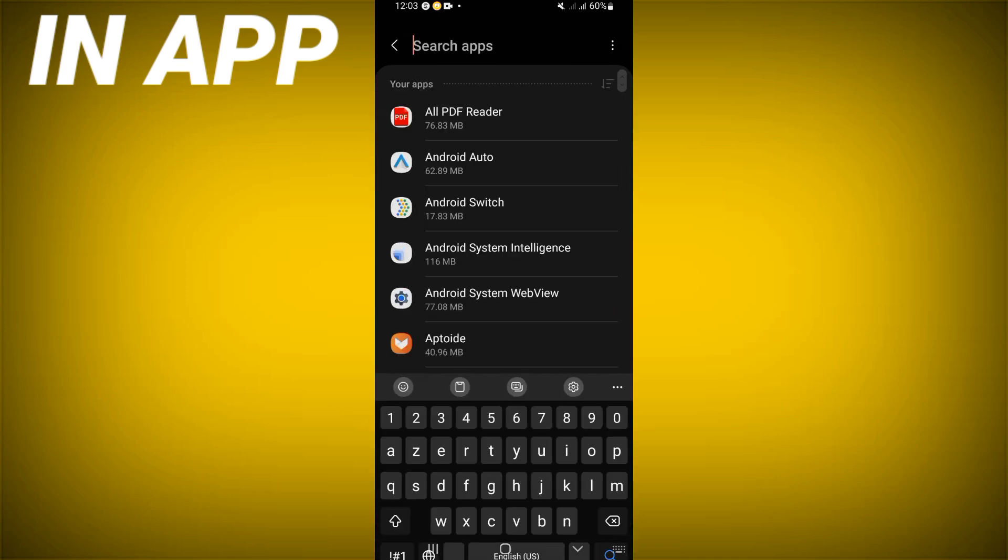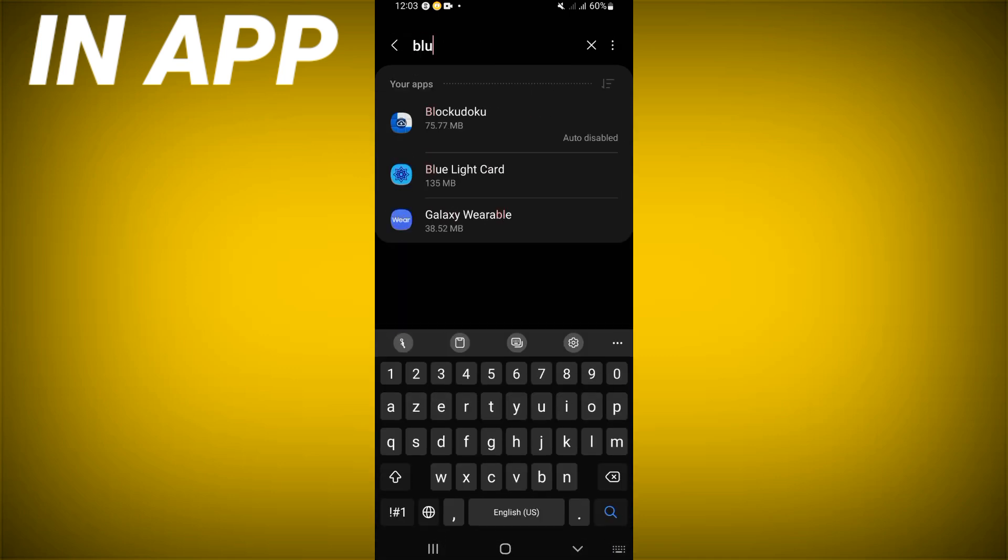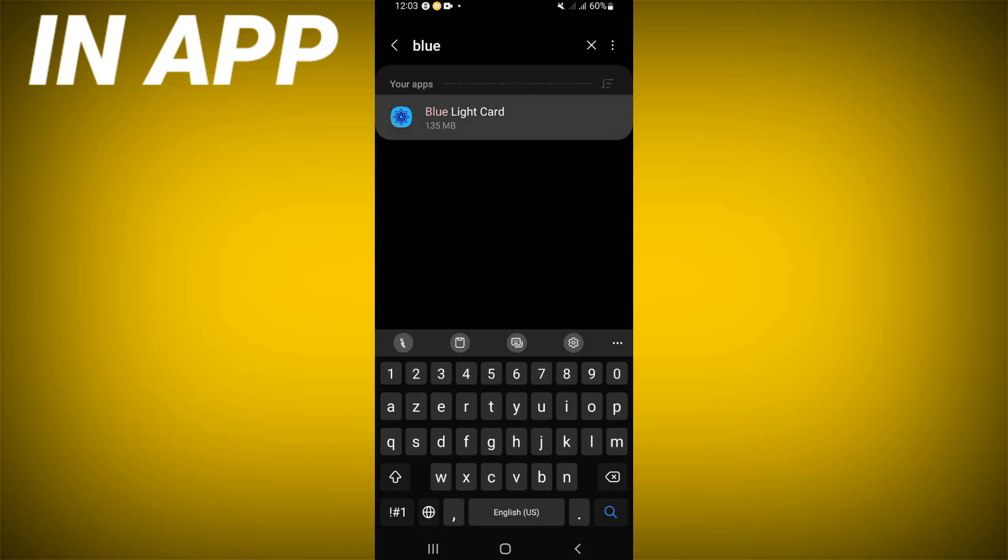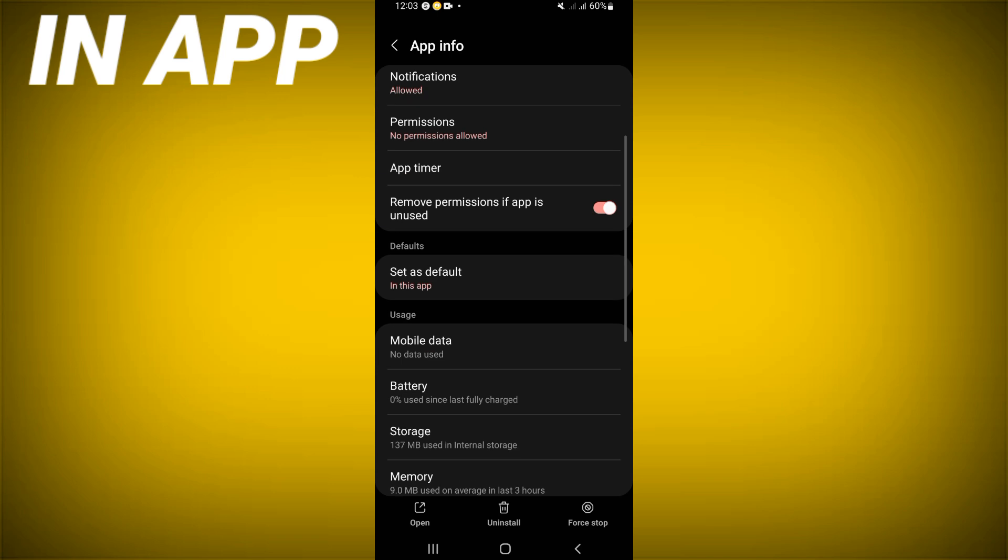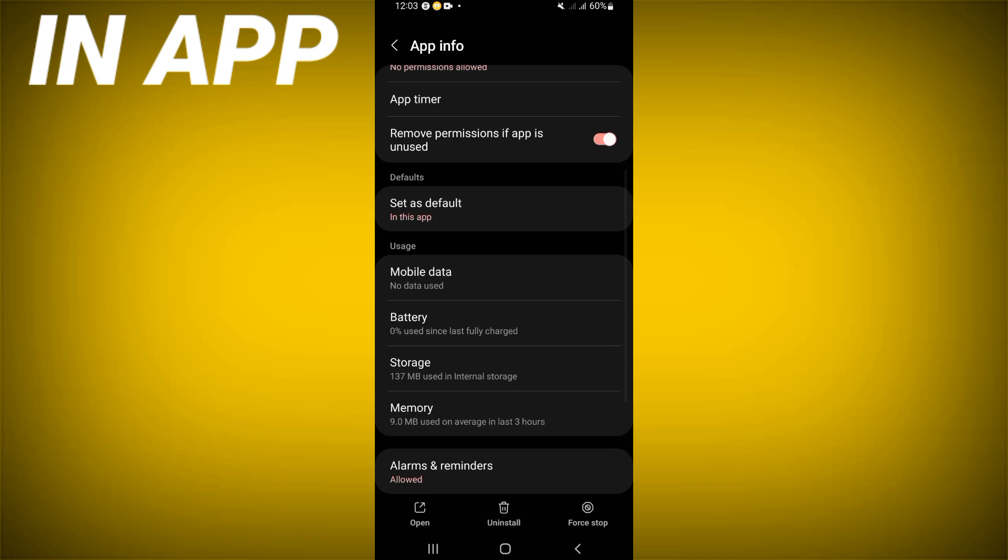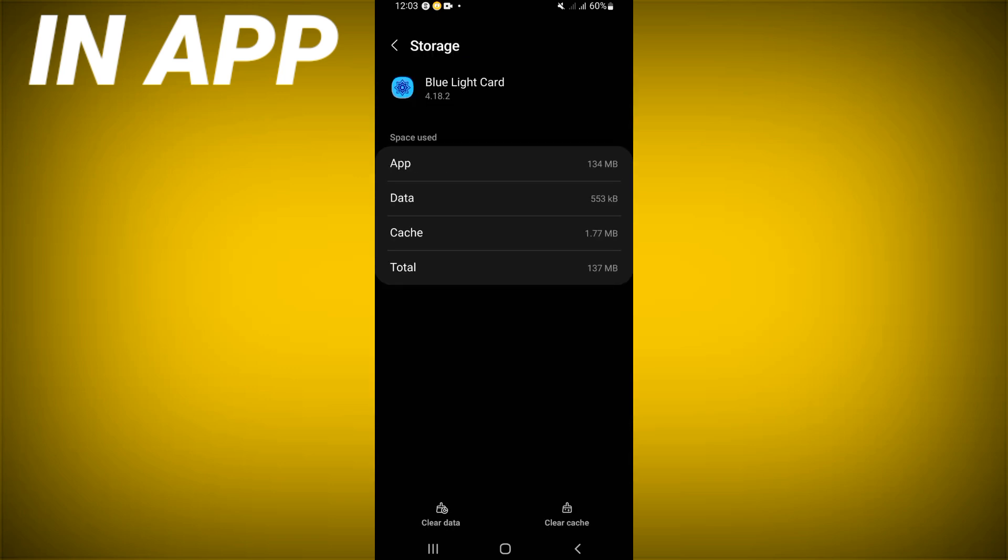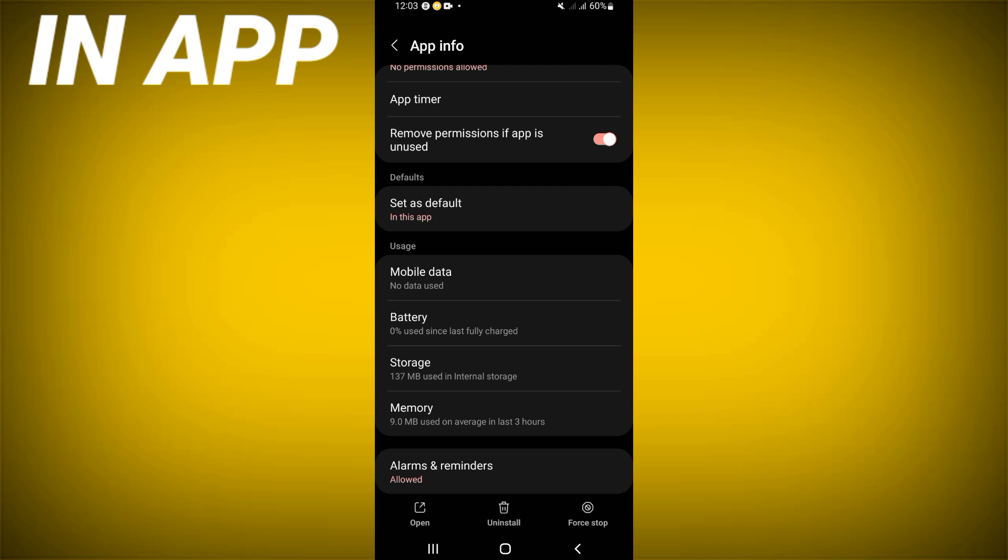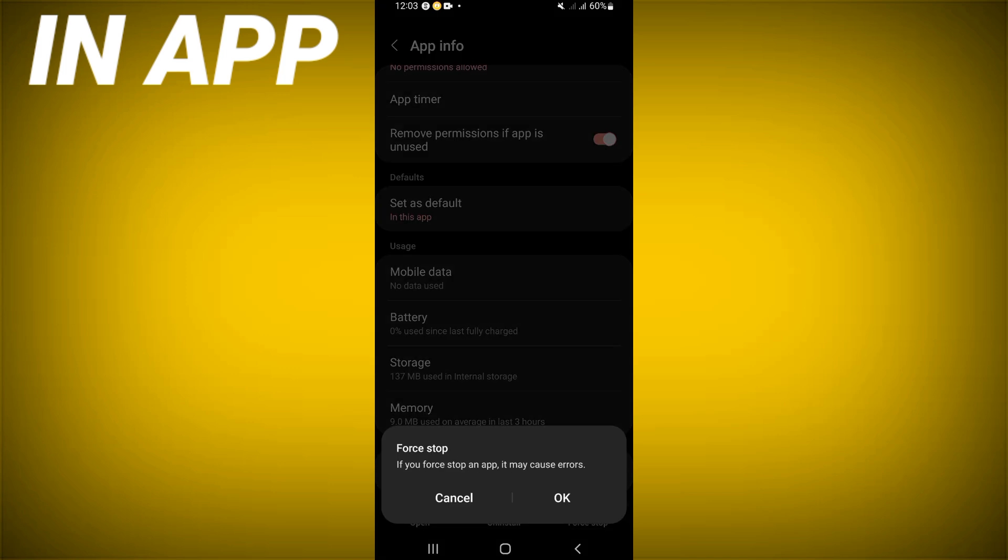Click on apps option and search for Blue Light Card. Click it, scroll down the list, click storage option, click clear cache. Back, after that click force stop and click OK.